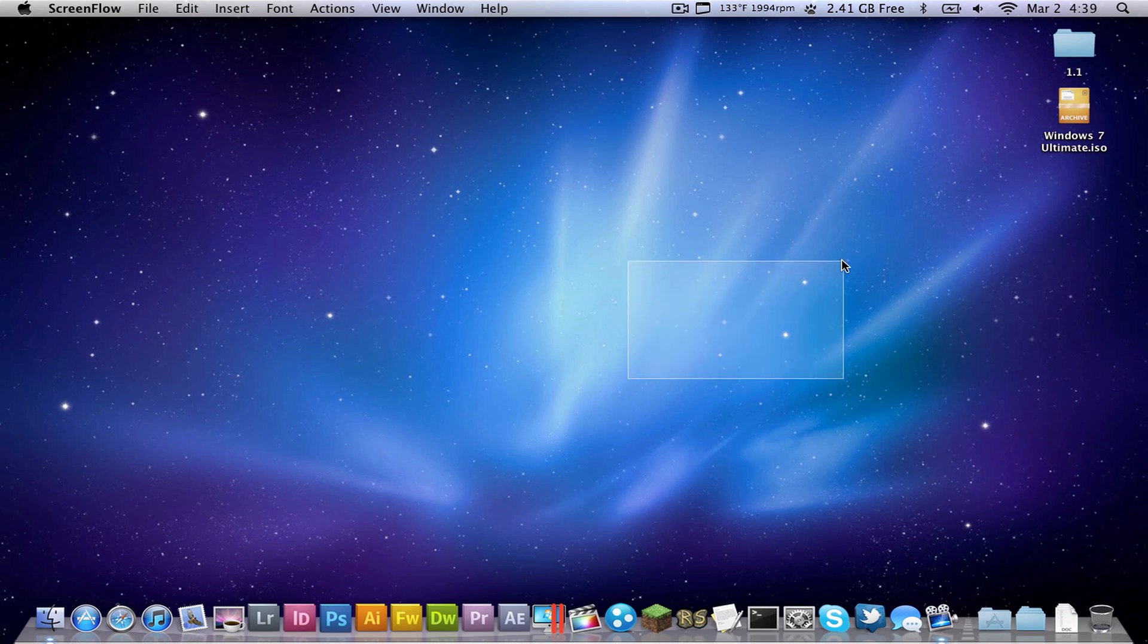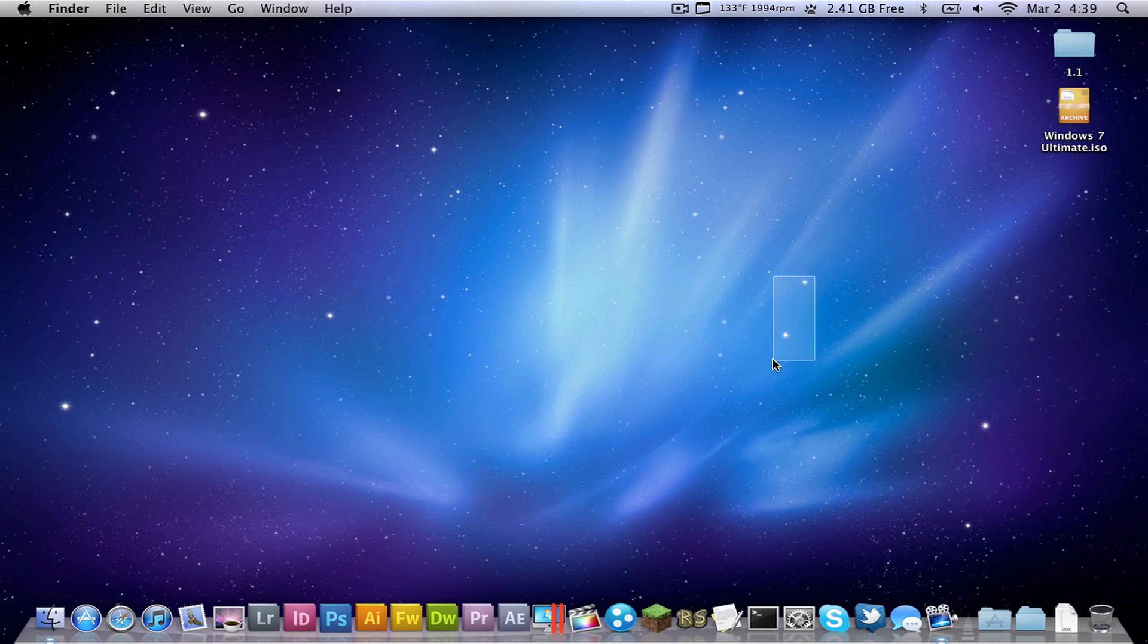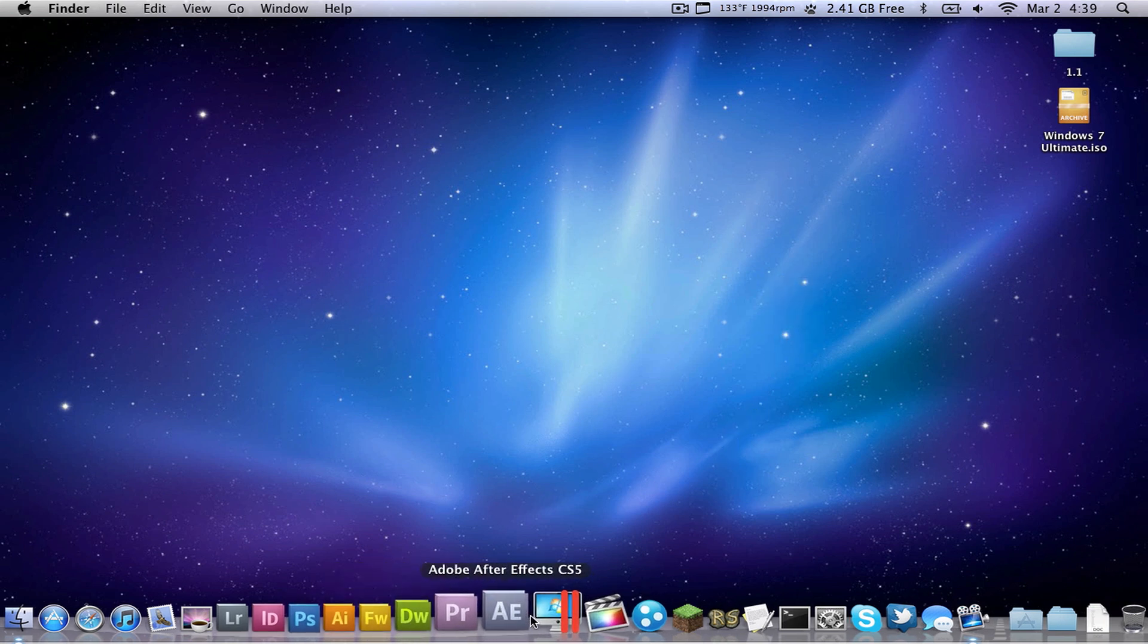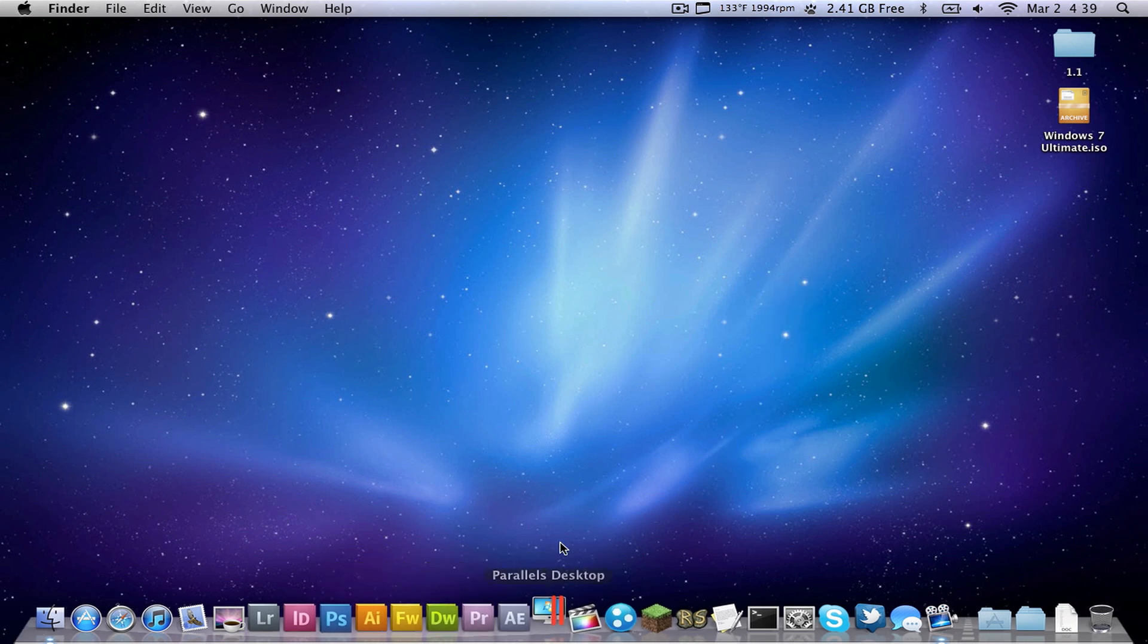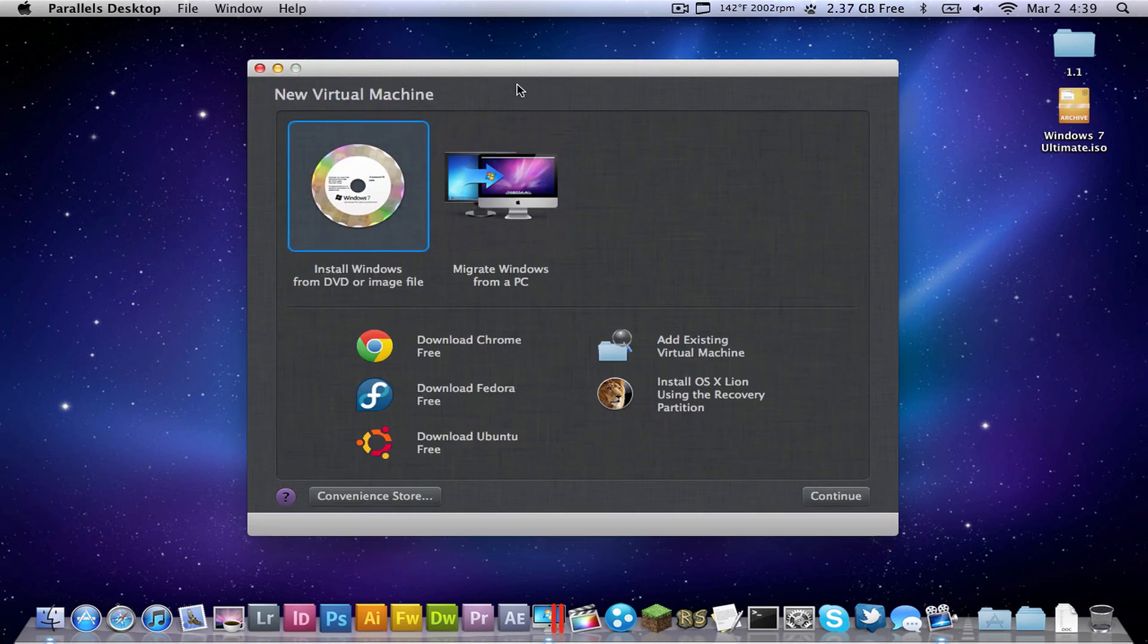Now, this is actually pretty simple. The first thing you're going to want to do is open up Parallels Desktop, it doesn't matter which version you have, I believe this is 7 or 10, the new version.